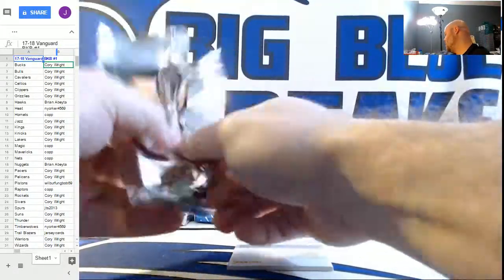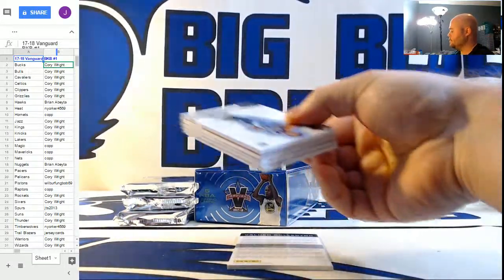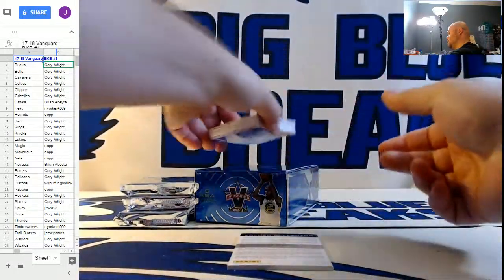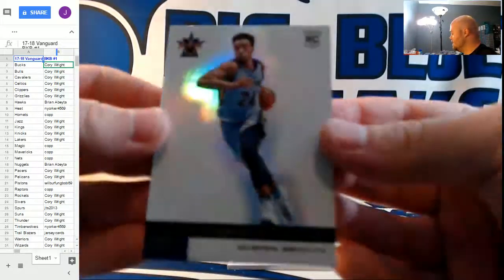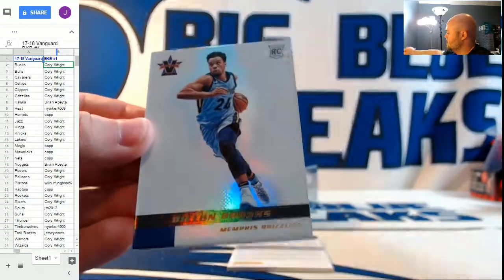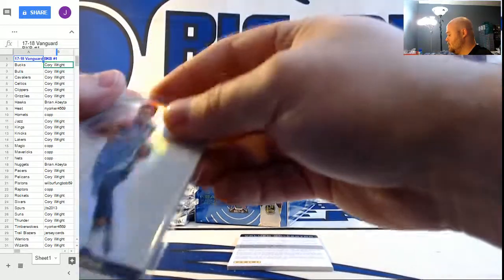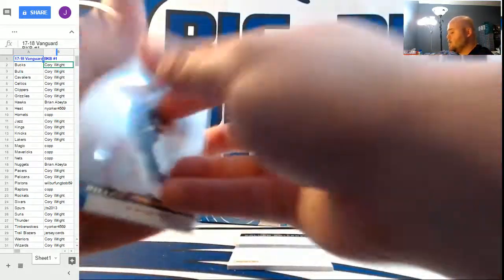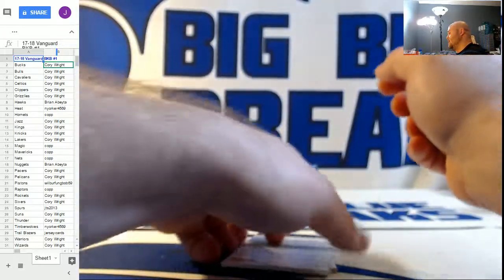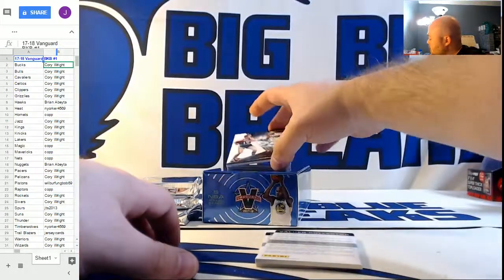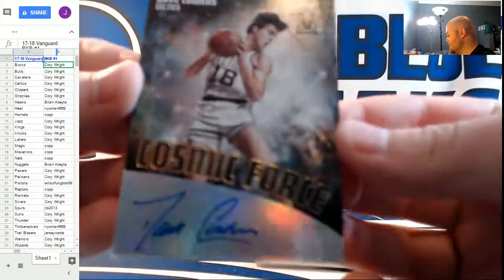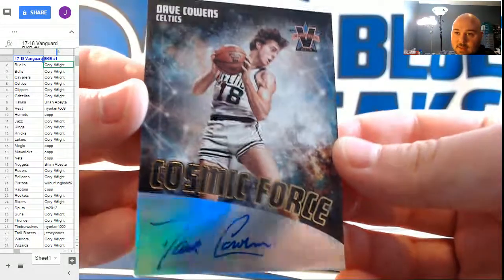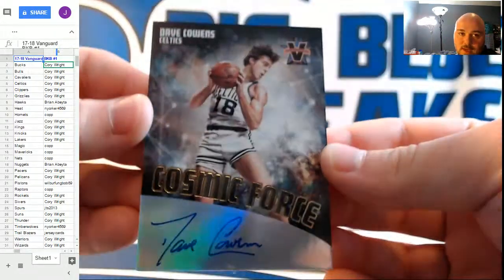Trying to open the pack without revealing anything, but... Numbered to 49, base rookie, Dylan Brooks. We're going to stack the redemptions until the end. Dylan Brooks numbered 47 out of 49 for the Grizzlies. Another redemption. Cosmic Force Autographs numbered to 99, Dave Cowens for the Boston Celtics. That's just a phenomenal design.